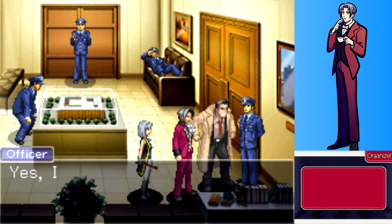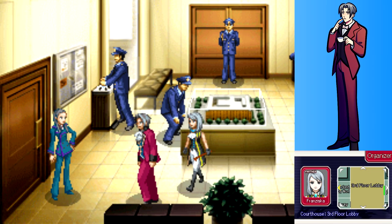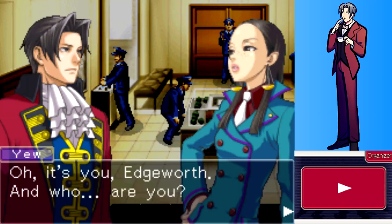Gumshoe is right there, still agitated, insisting he didn't do anything wrong. Edgeworth doubts he'll get anything useful while Gumshoe is this upset. They then encounter Ms. Yew, who seems surprised to see Edgeworth and asks who Franziska is.